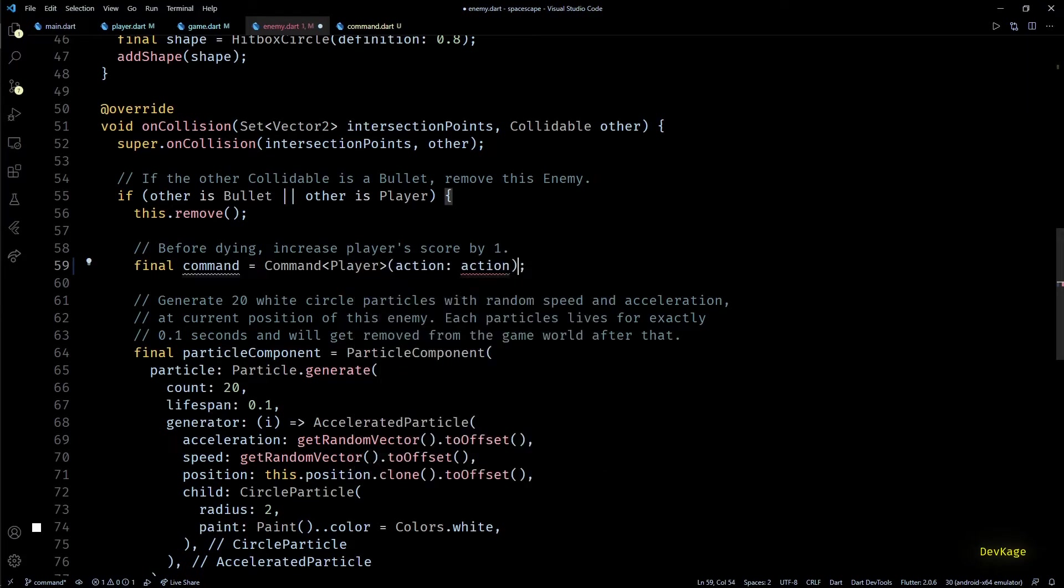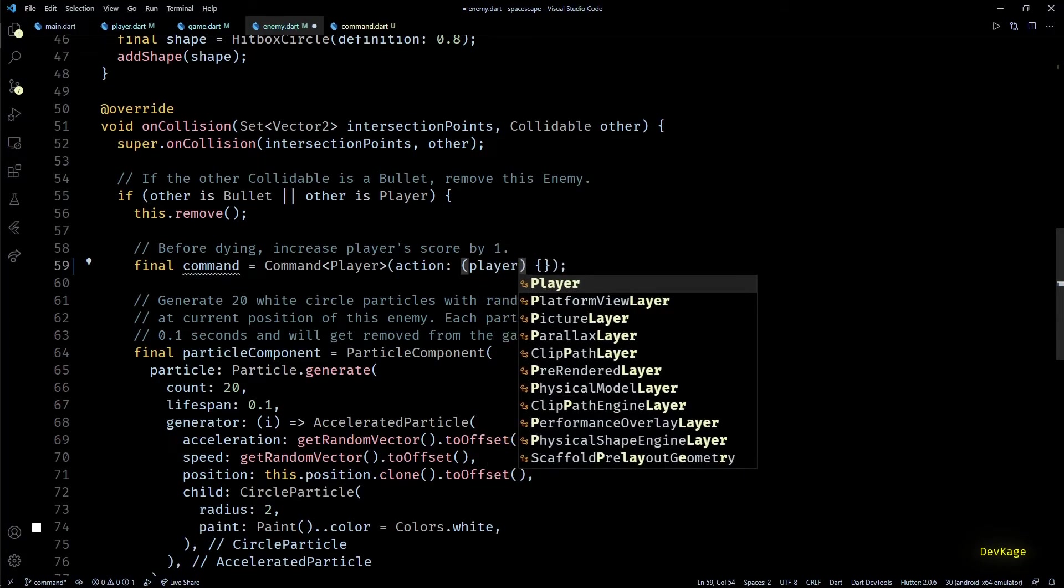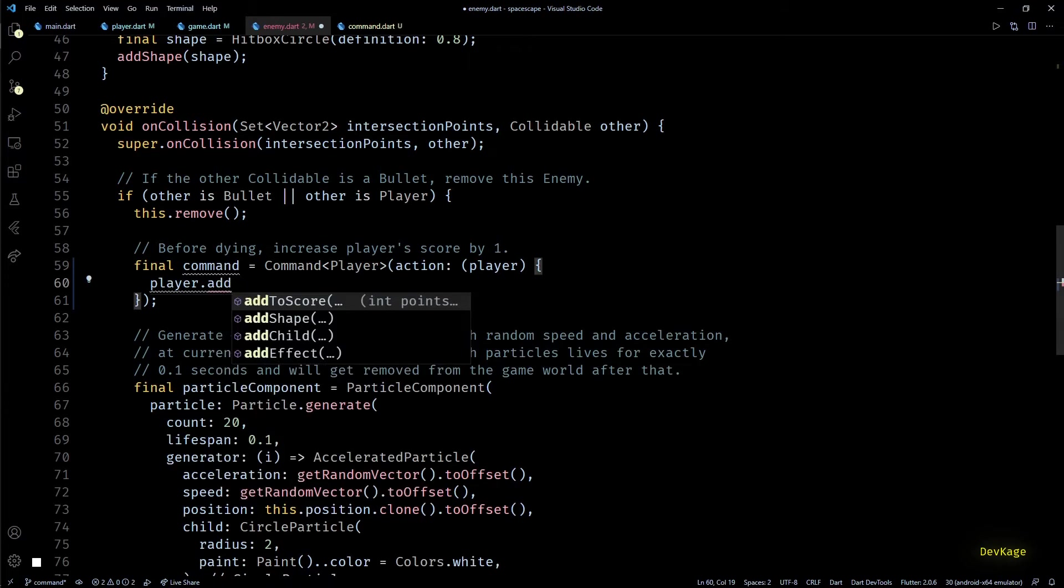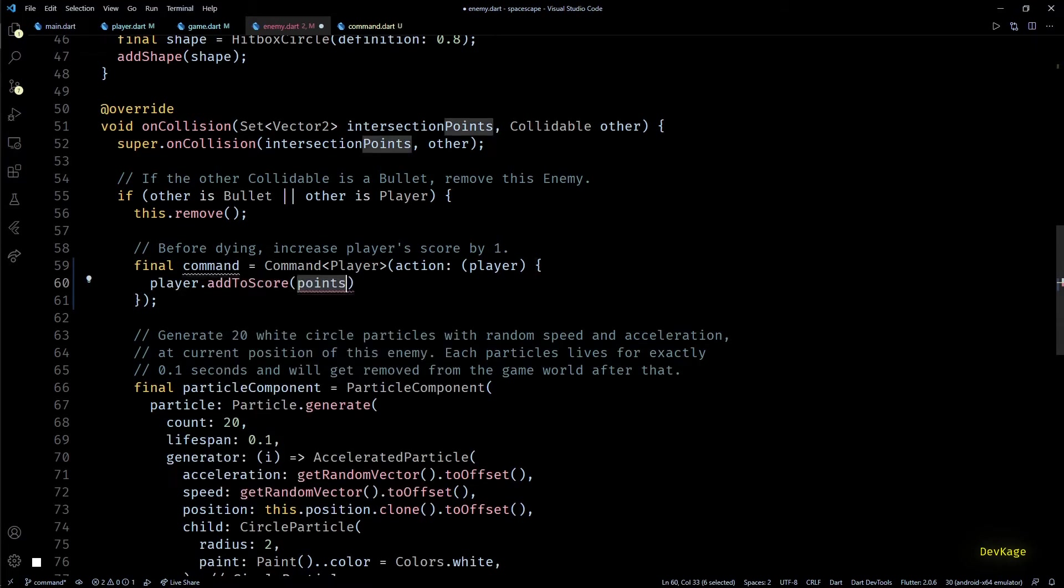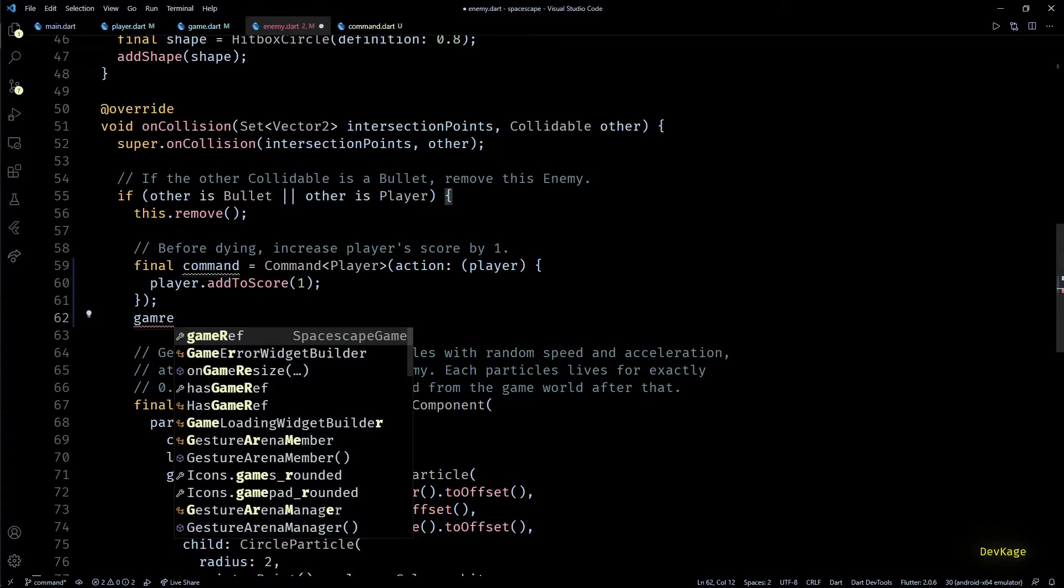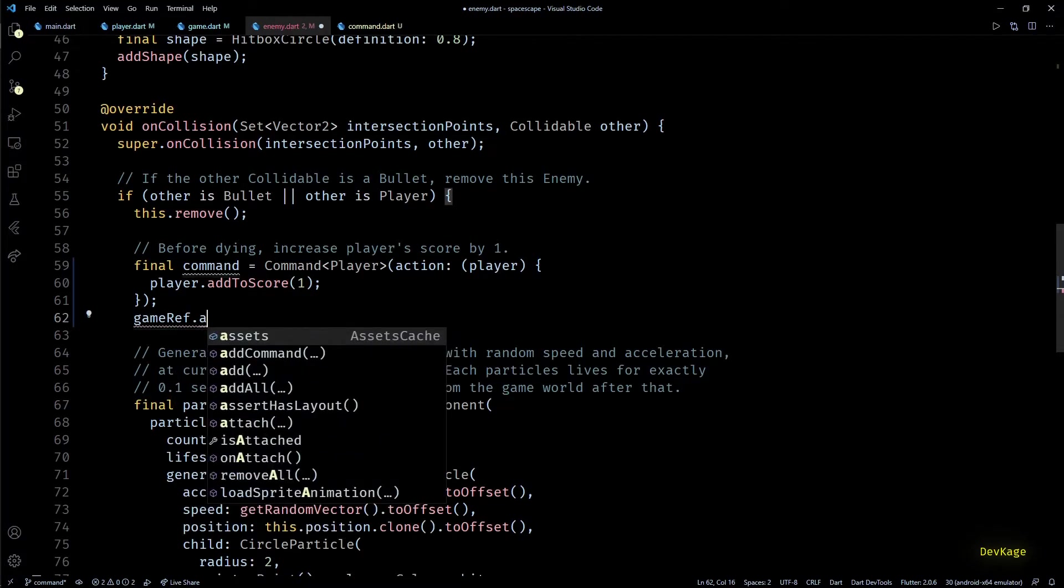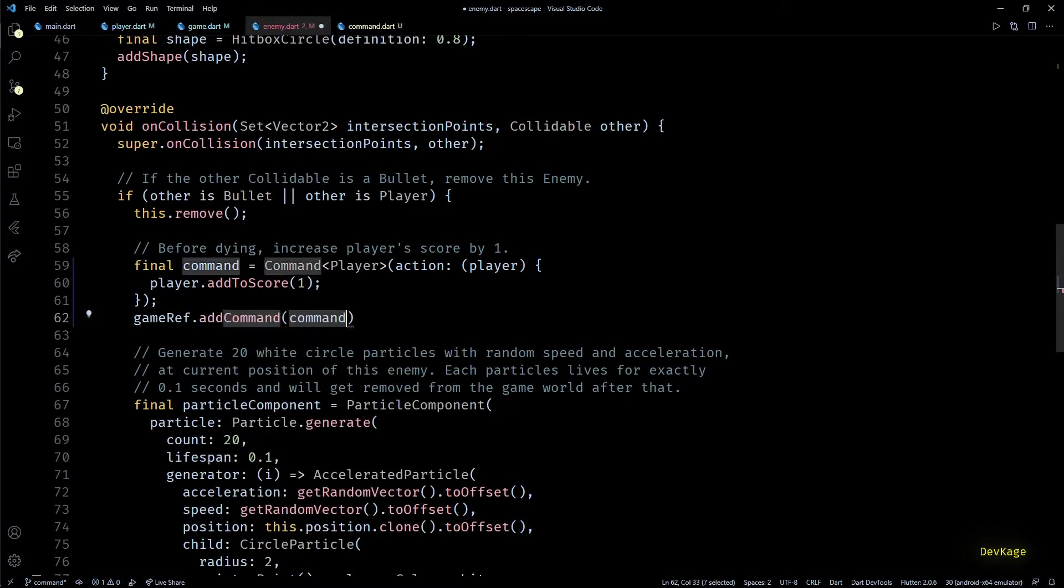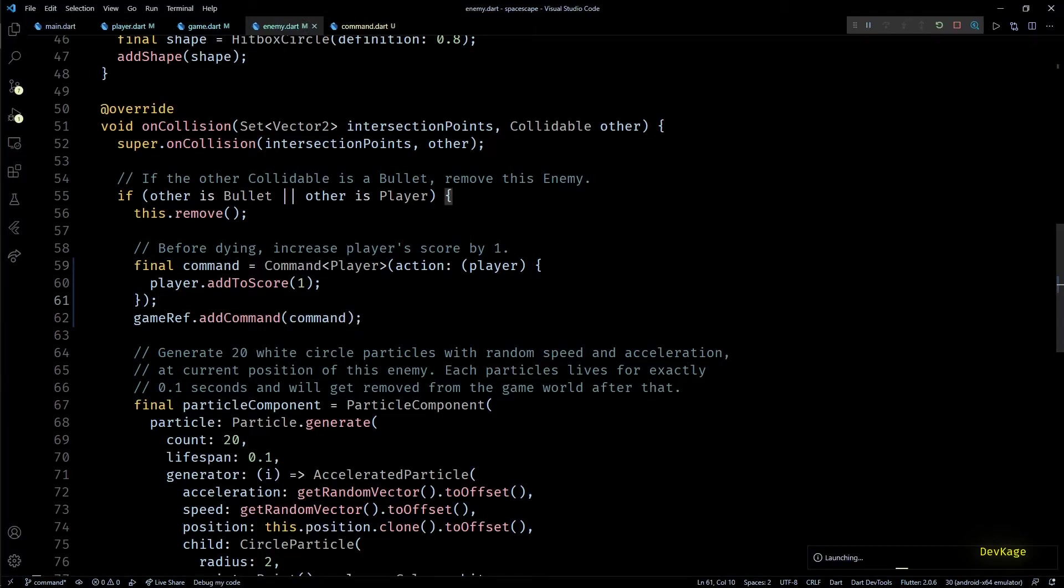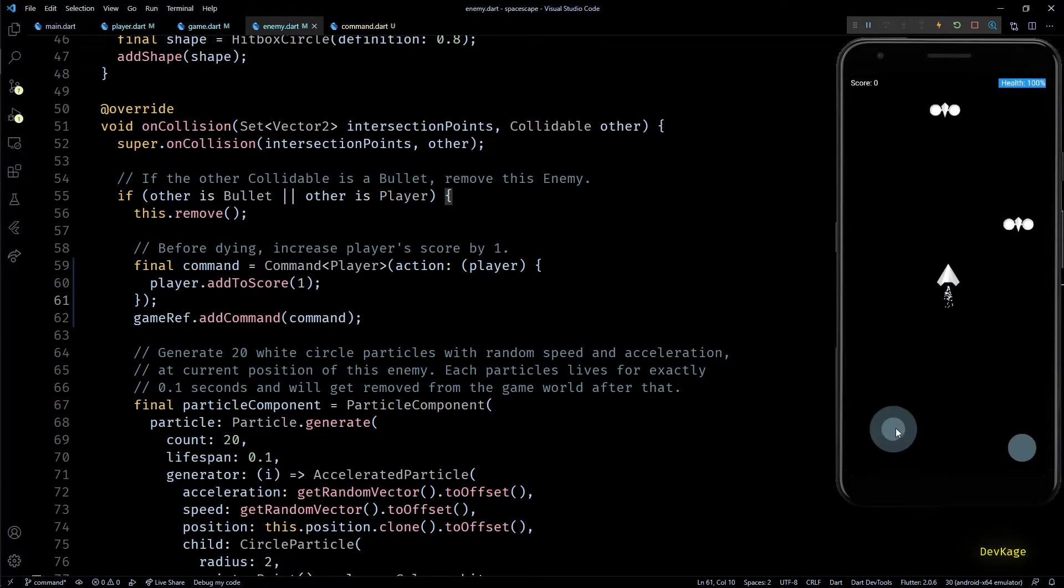For the action property, let's create an anonymous function which will take a player object as input. Inside this function we can call the add to score method on player and increase the score by 1. And now we just have to add this command to the command list of main game instance. This can be done by calling add command on game ref.